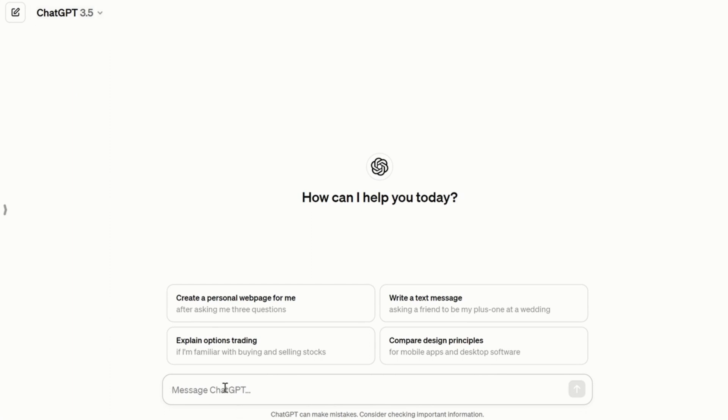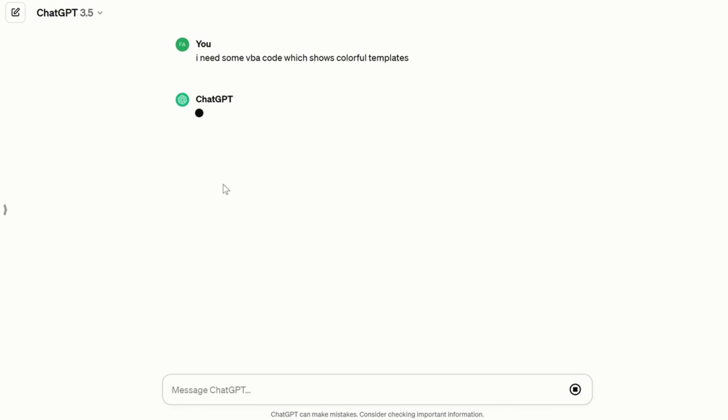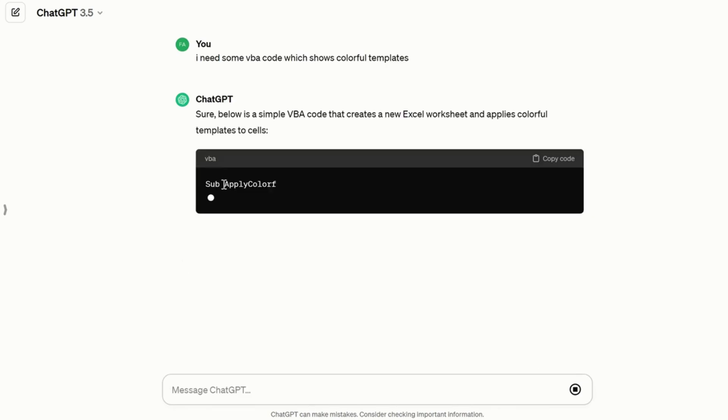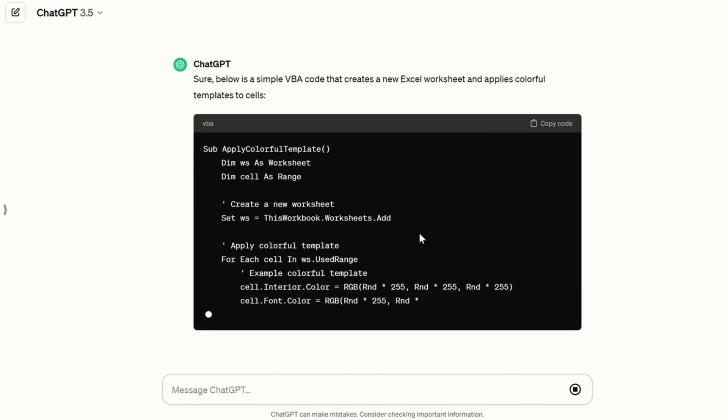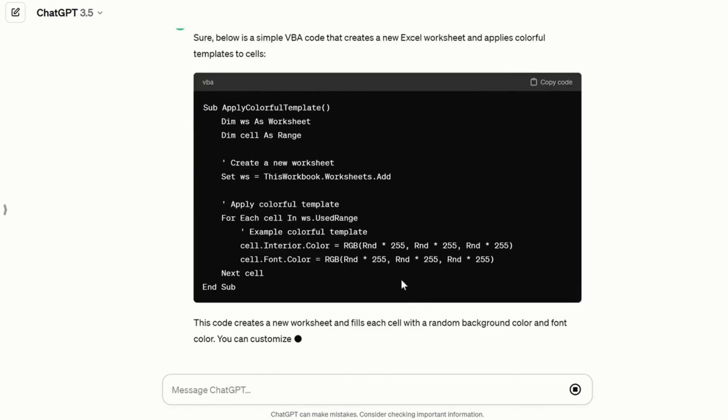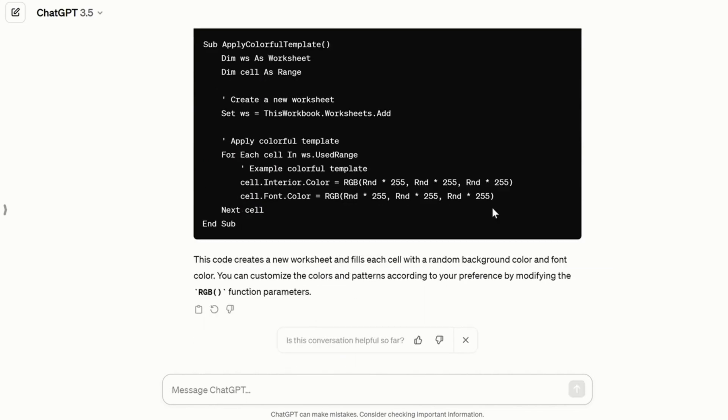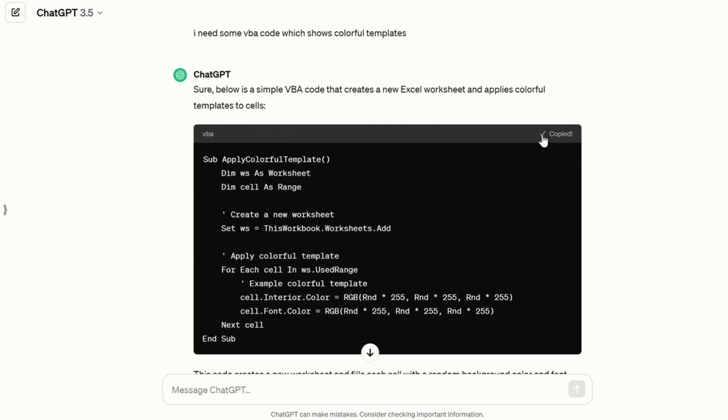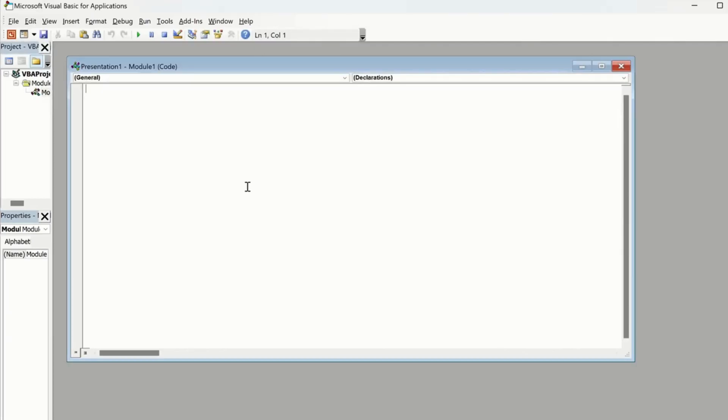Just paste 'I need some code which shows colorful templates' or you just mention VBA code. And so ChatGPT is going to give you a code for the templates. If this code is with errors, we are going to paste this code on our VBA to check if it's working.